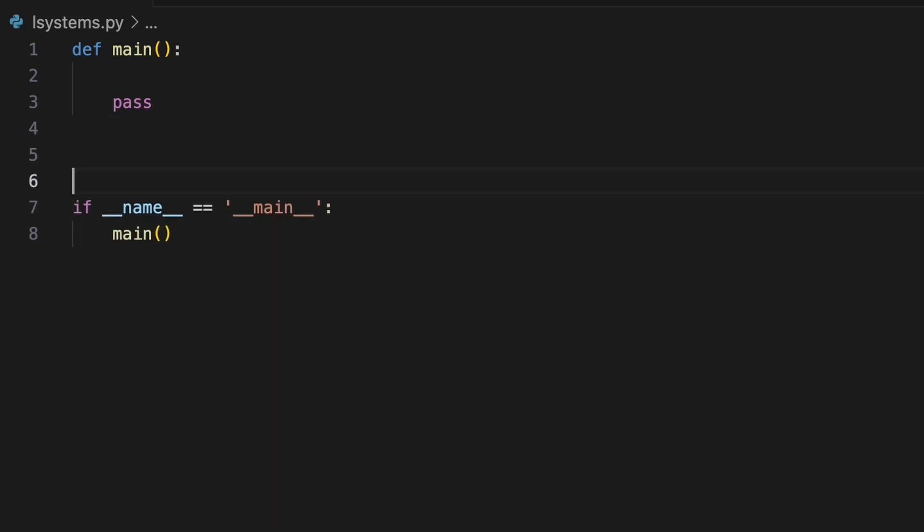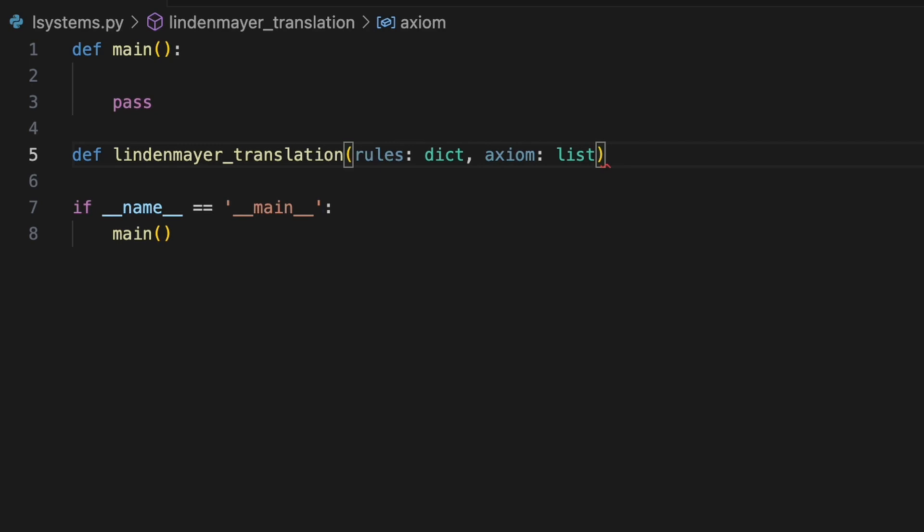Next we'll create a function called Lindenmayer translation to handle the rewriting of an axiom according to the production rules of our L-system. It will accept as its first argument a dictionary where each key is a symbol and each value specifies the corresponding transformation as a list of symbols. For its second argument we must specify an axiom as a list containing the sequence of symbols to be transformed.